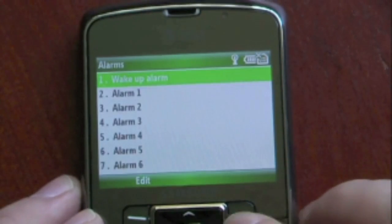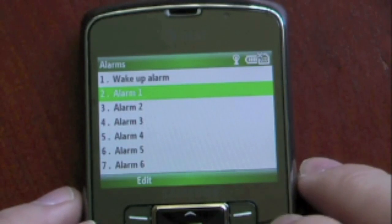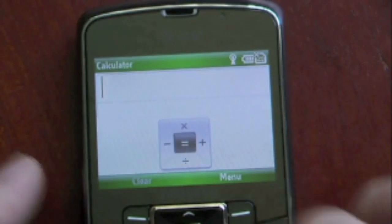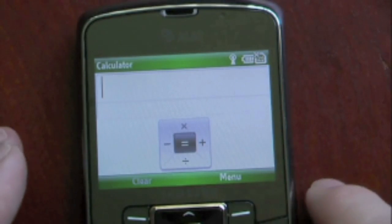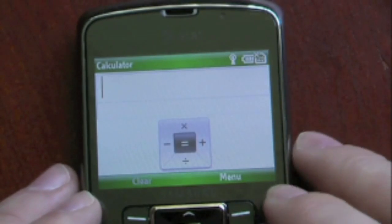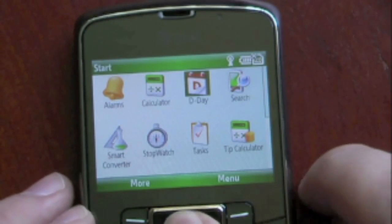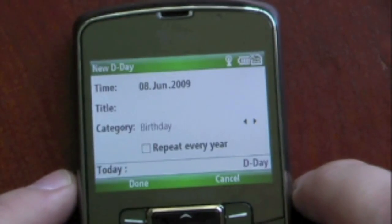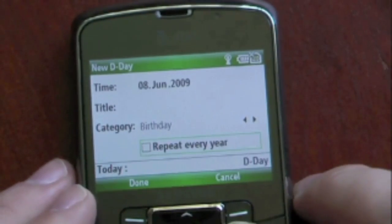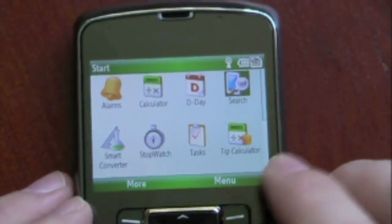We have an organizer which has our alarms, so we can set up our alarms for when we want to wake up. It allows for a few more alarms than the Windows Mobile Professional Edition, so that's pretty neat — you can add different alarms. We also have our calculator, a proprietary Samsung calculator where you type in the numbers and use the D-pad to select which corresponding calculation you want. We also have D-Day, which is kind of like a calendar feature for Windows Mobile Standard. You can enter a title and repeat events like birthdays every year — it's a pretty great feature if you want reminders set up for certain days.